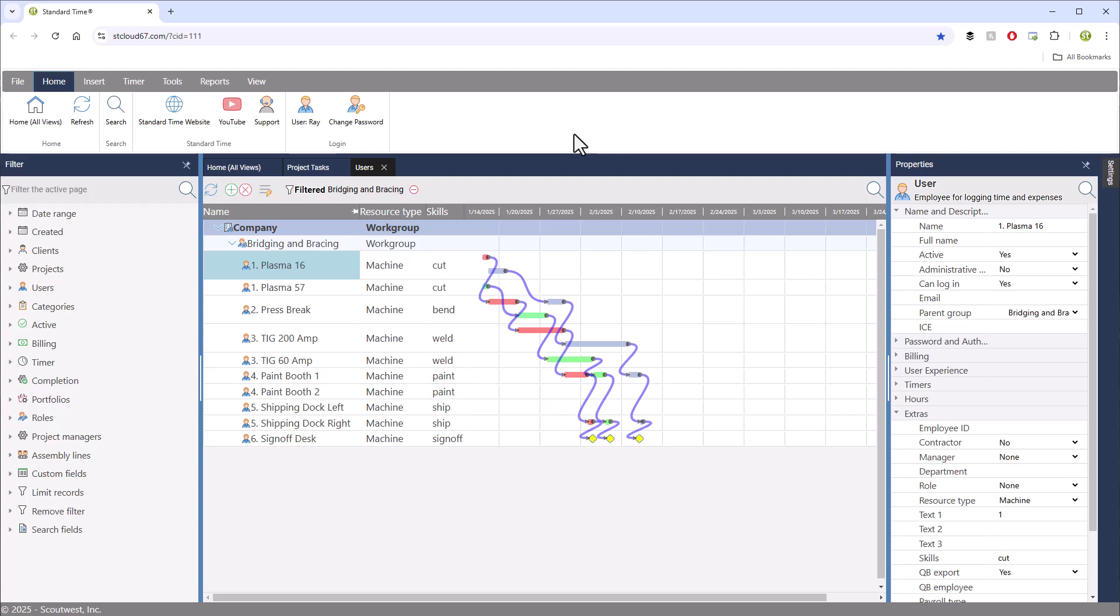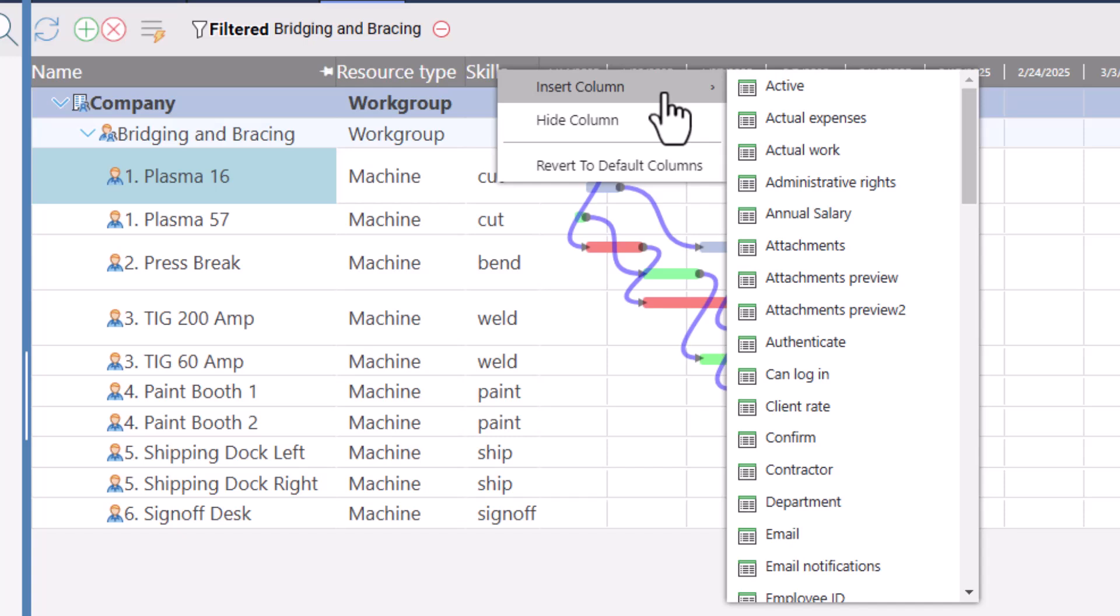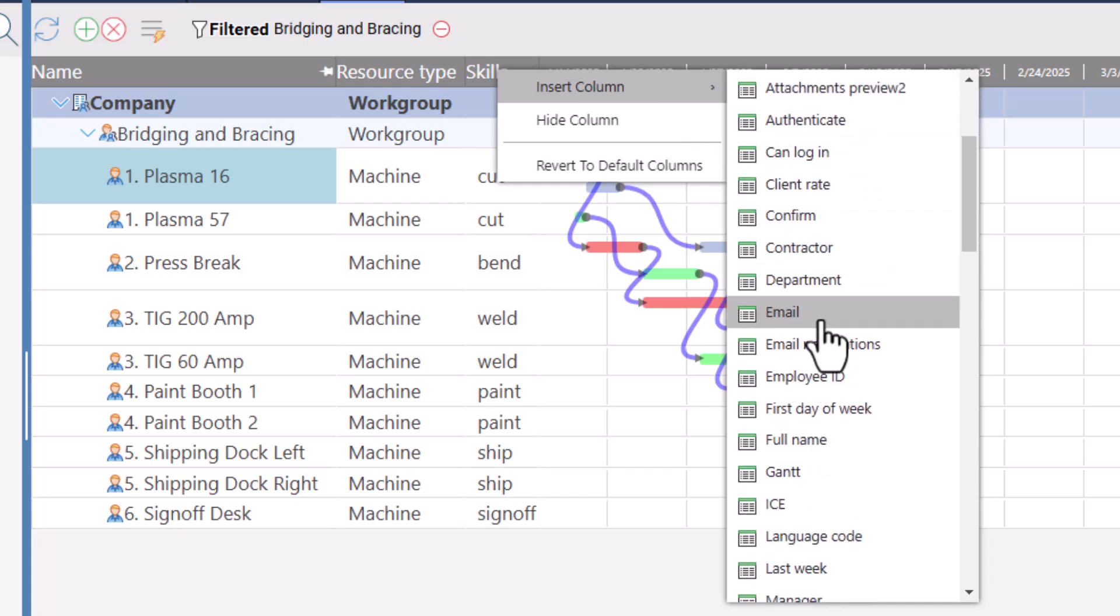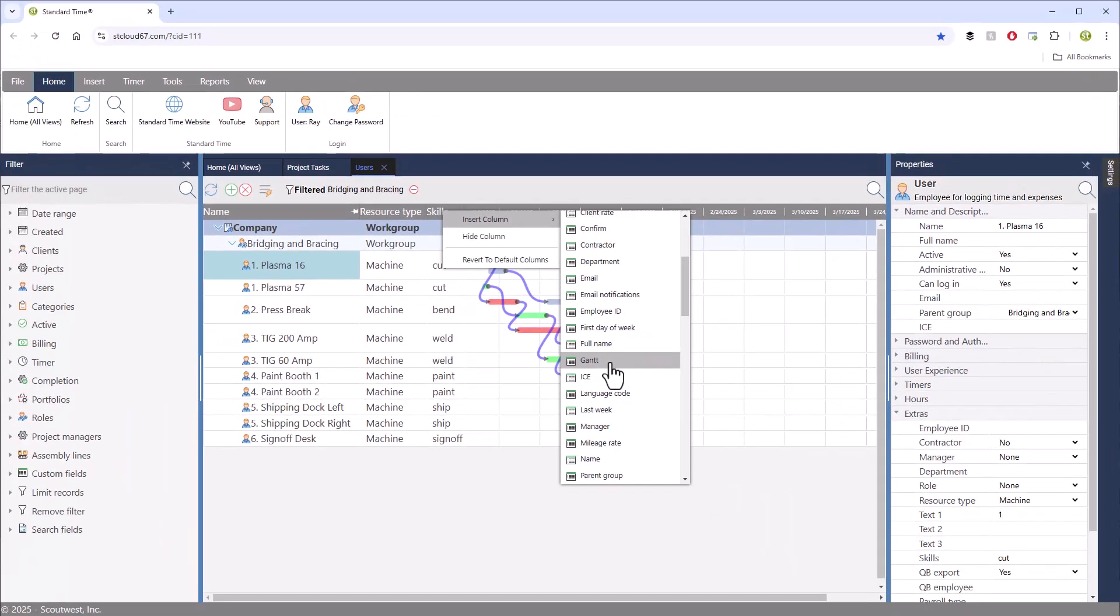If you don't see the Gantt column in your view, you can right-click on a column header, choose insert column, and then go down to the Gantt choice to show it on your page.